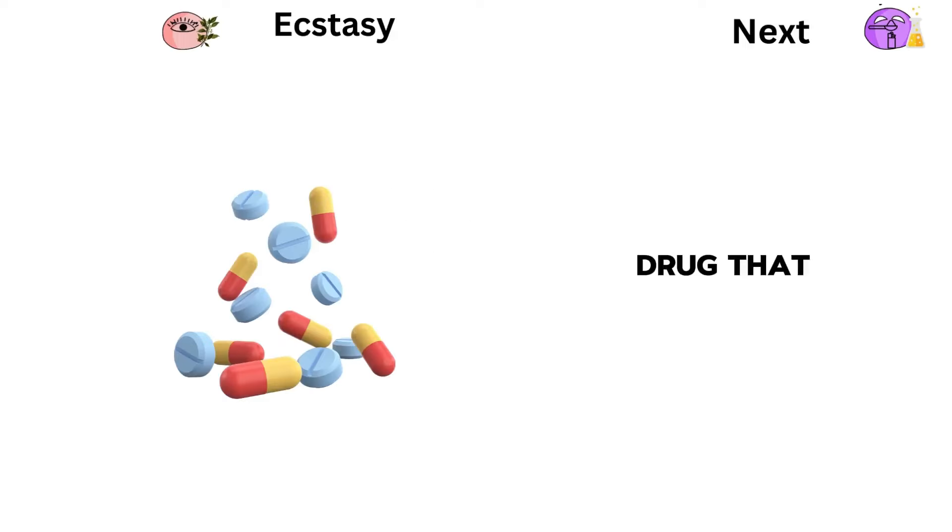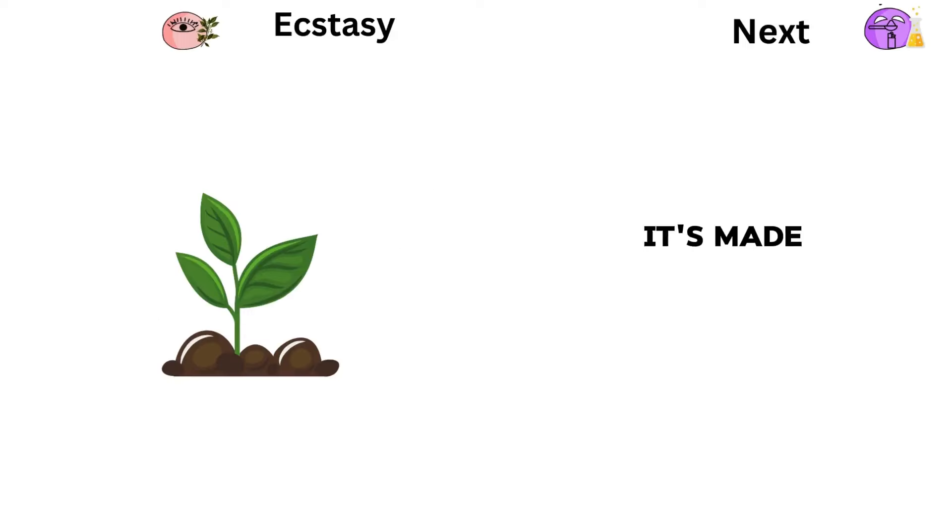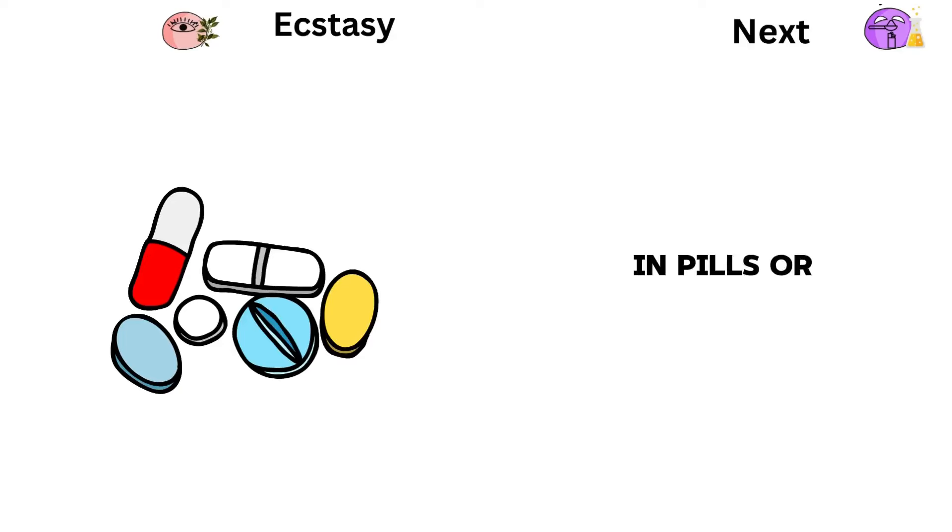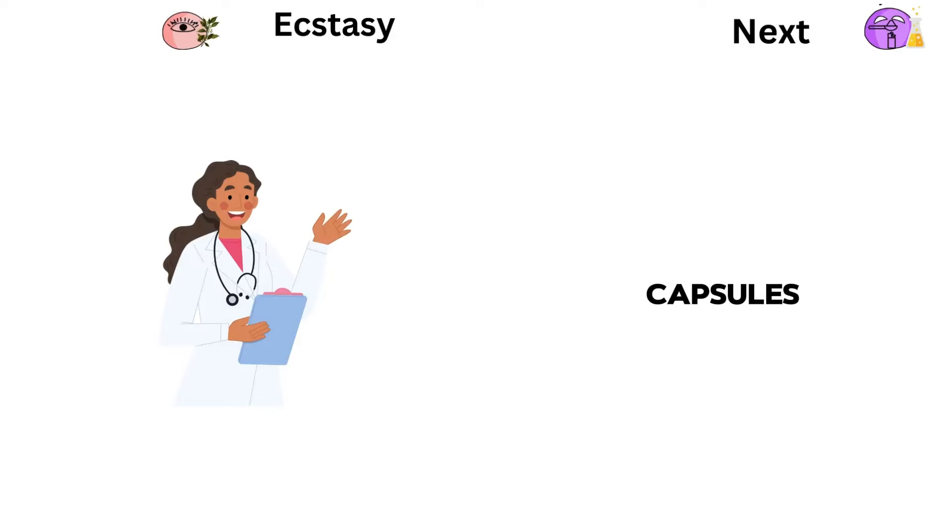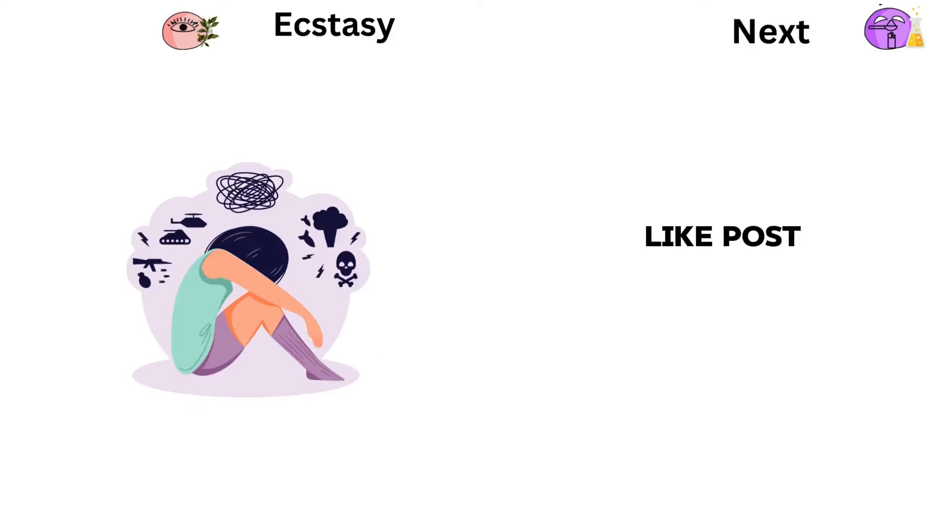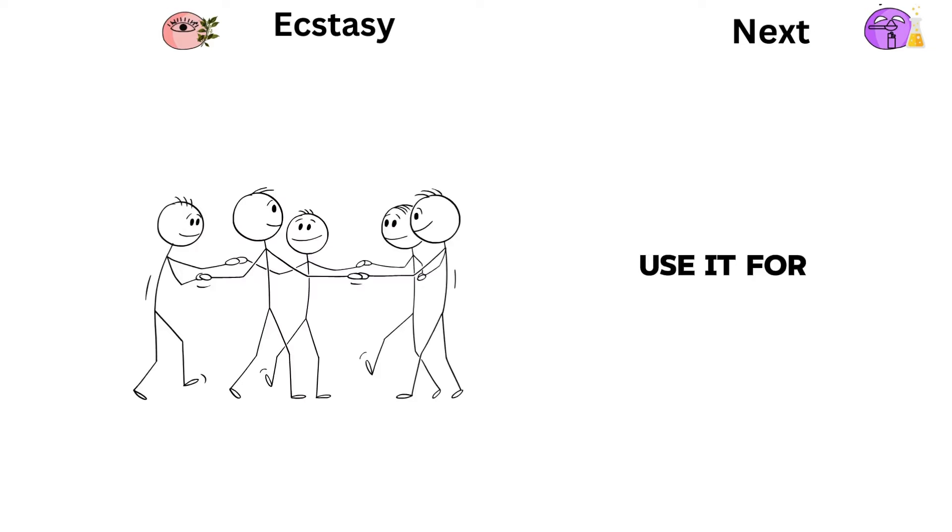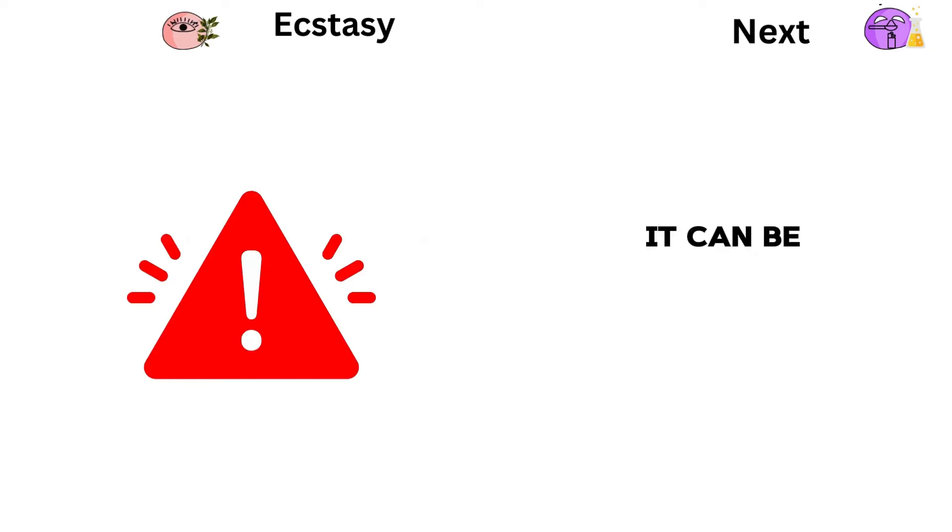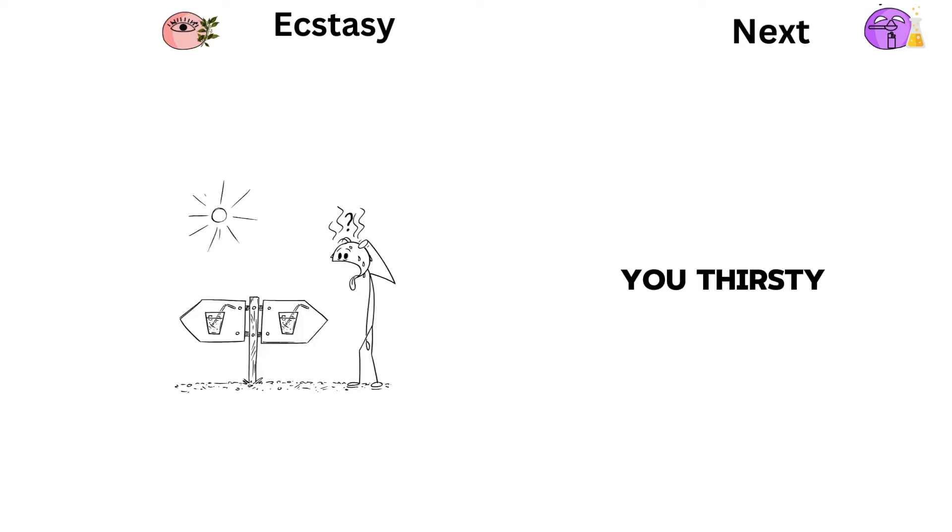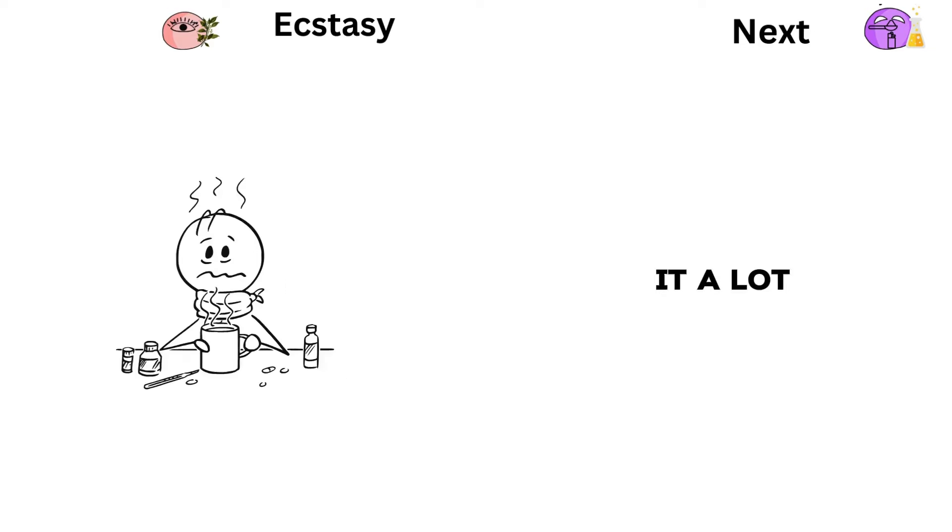Ecstasy, a drug that makes people feel really happy. It's made from certain plants and comes in pills or capsules. Doctors think it might help with some mental health problems like post-traumatic stress disorder and anxiety. But if you use it for fun, it can be dangerous. It can make you thirsty, too hot, or mess up your brain if you use it a lot.